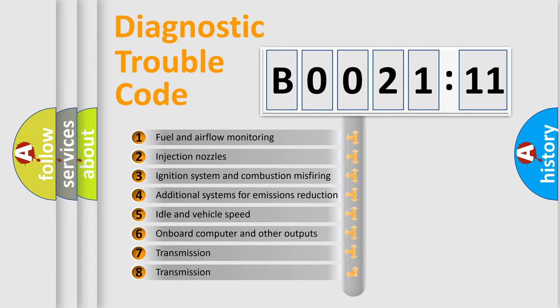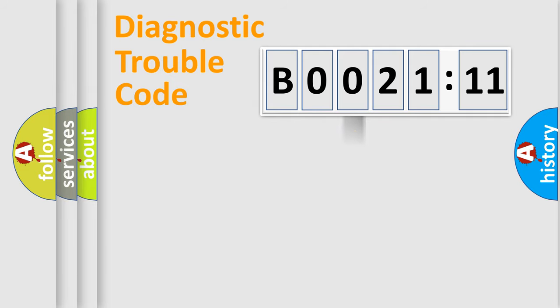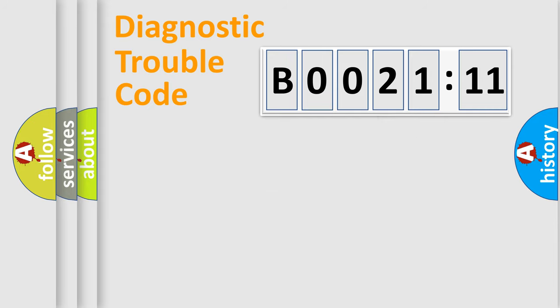The third character specifies a subset of errors. The distribution shown is valid only for the standardized DTC code. Only the last two characters define the specific fault of the group.